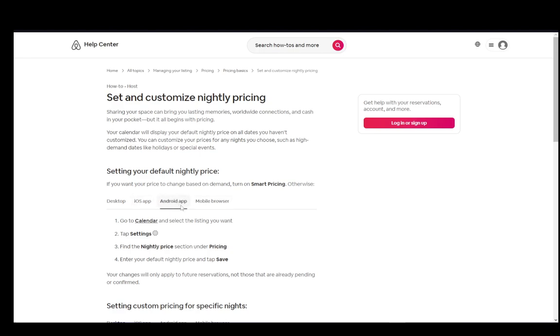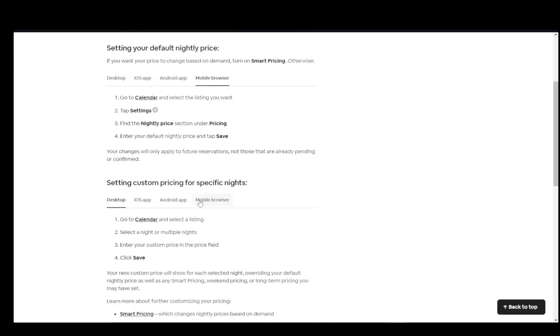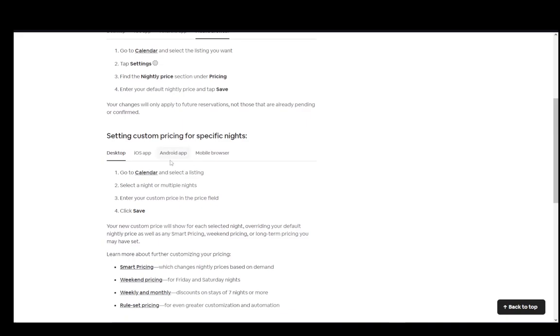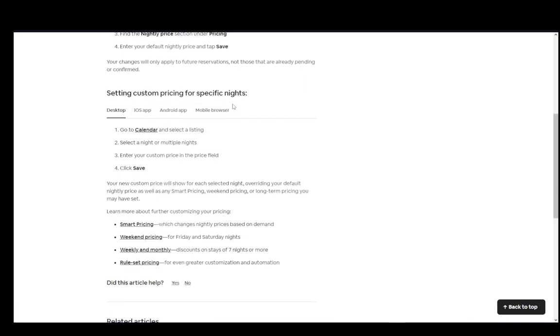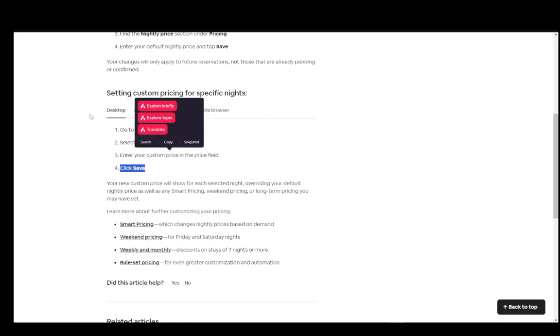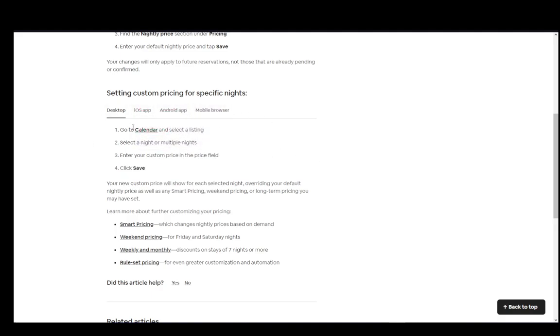For Android and iOS, it is literally the same steps as for the mobile browser. So, that is pretty much it. Now, for custom pricing for specific nights, as you can see, it is pretty identical for all platforms. So, I'll just be going over the desktop version. You want to go to your calendar and select the listing, select a night or multiple nights, enter the custom price in the price field and click save.